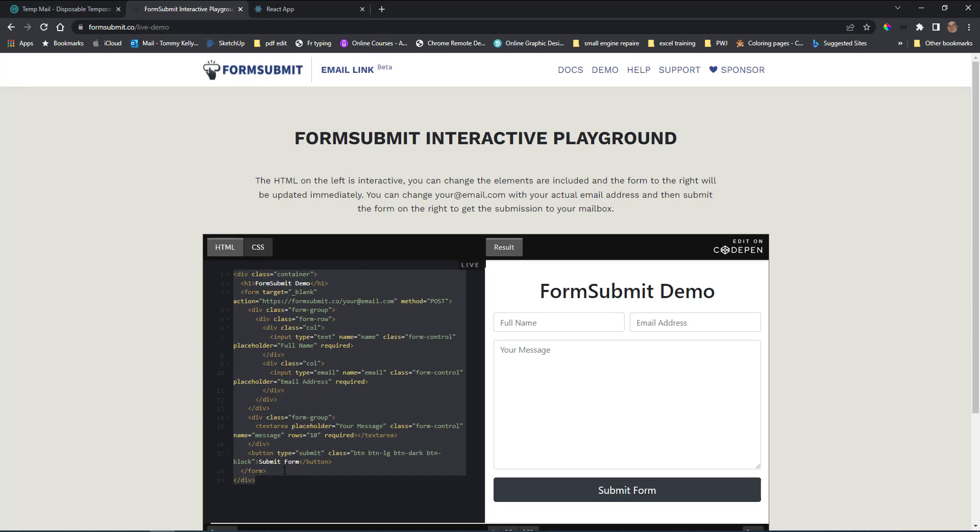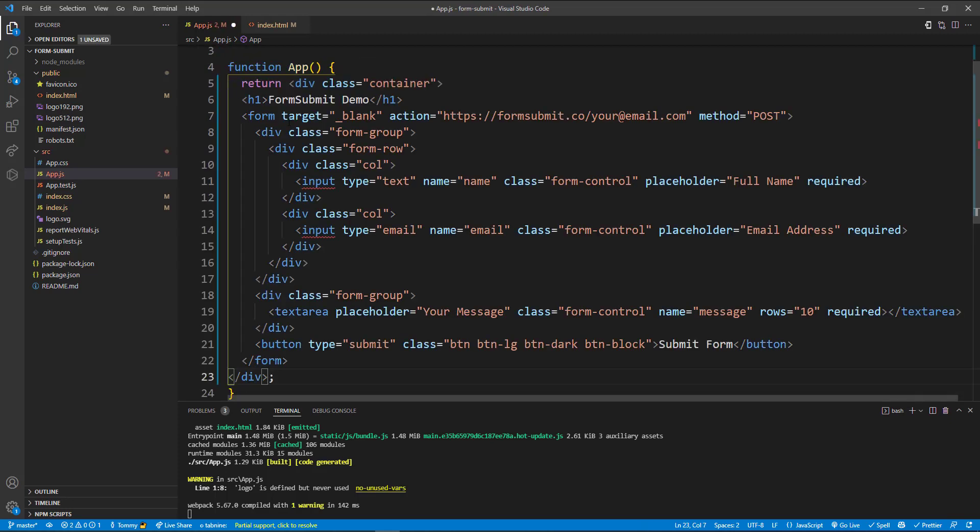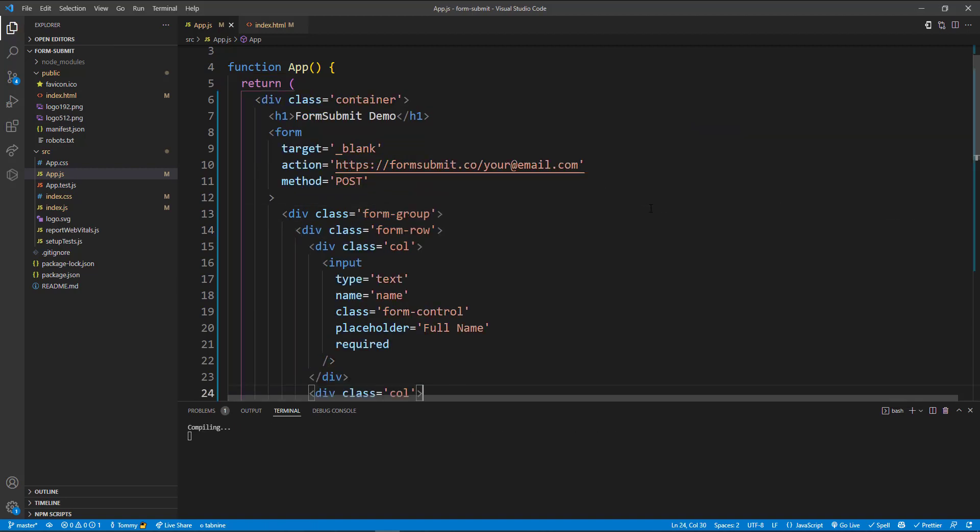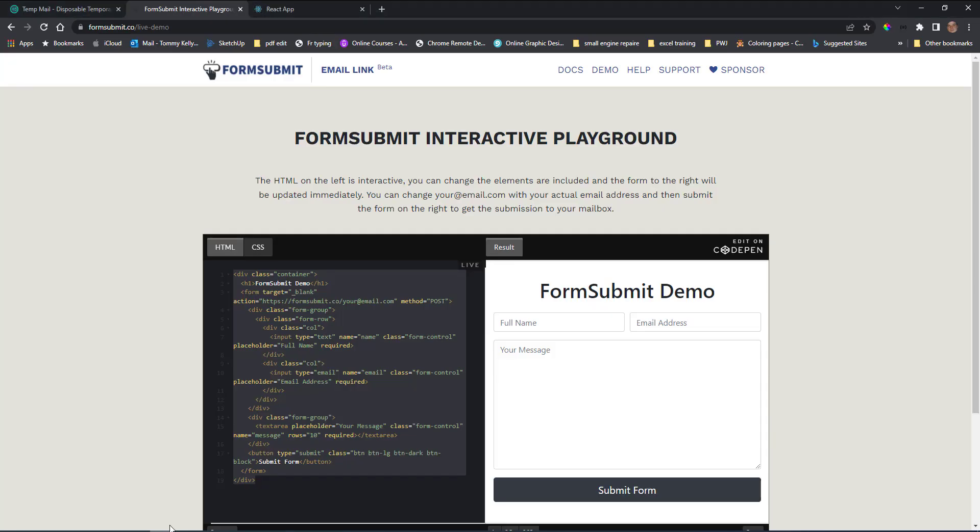Go back to our code and inside in our main.js I'm just going to paste in the code. And we have two errors here because we're in React, so we need to close the inputs. So we just do a forward slash on both of them. Press save.